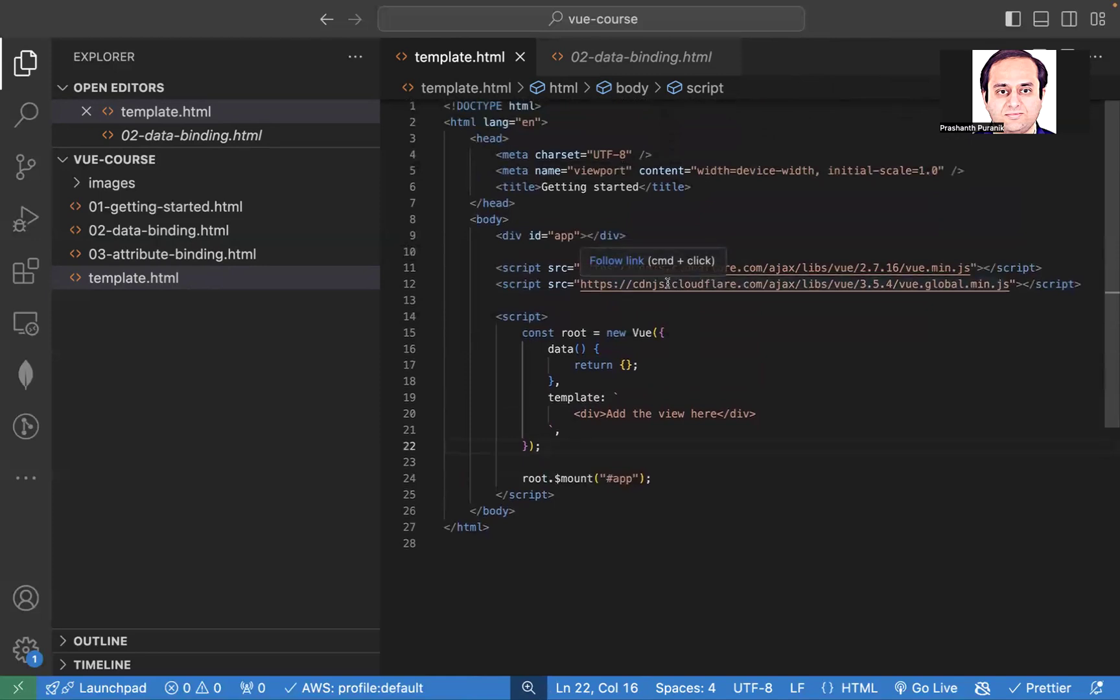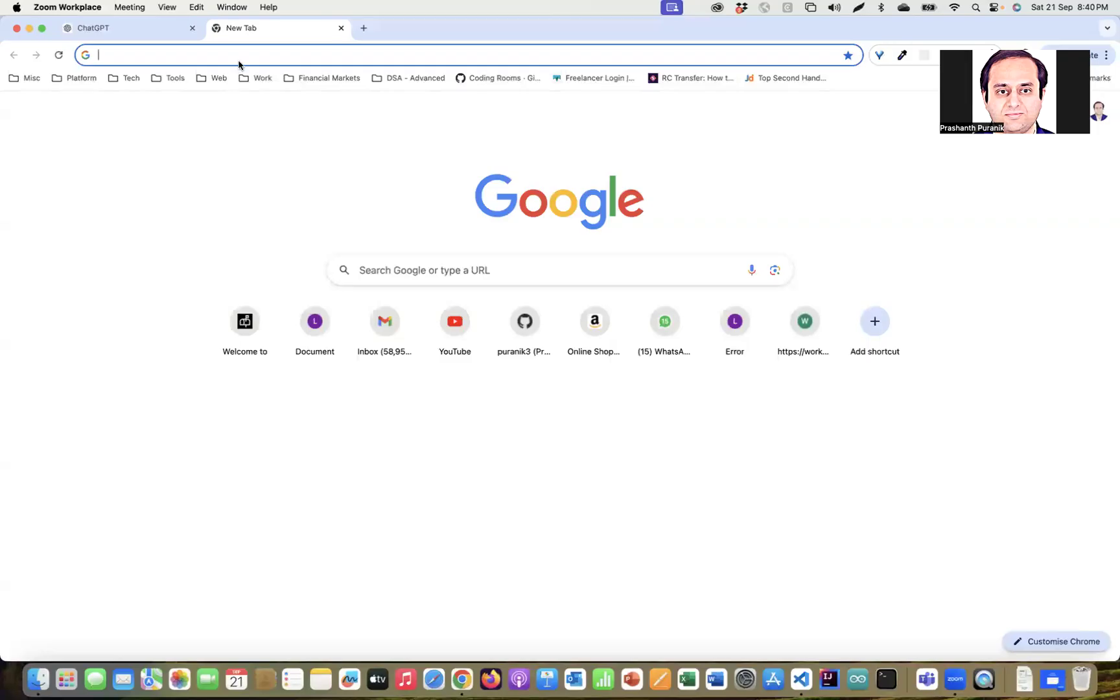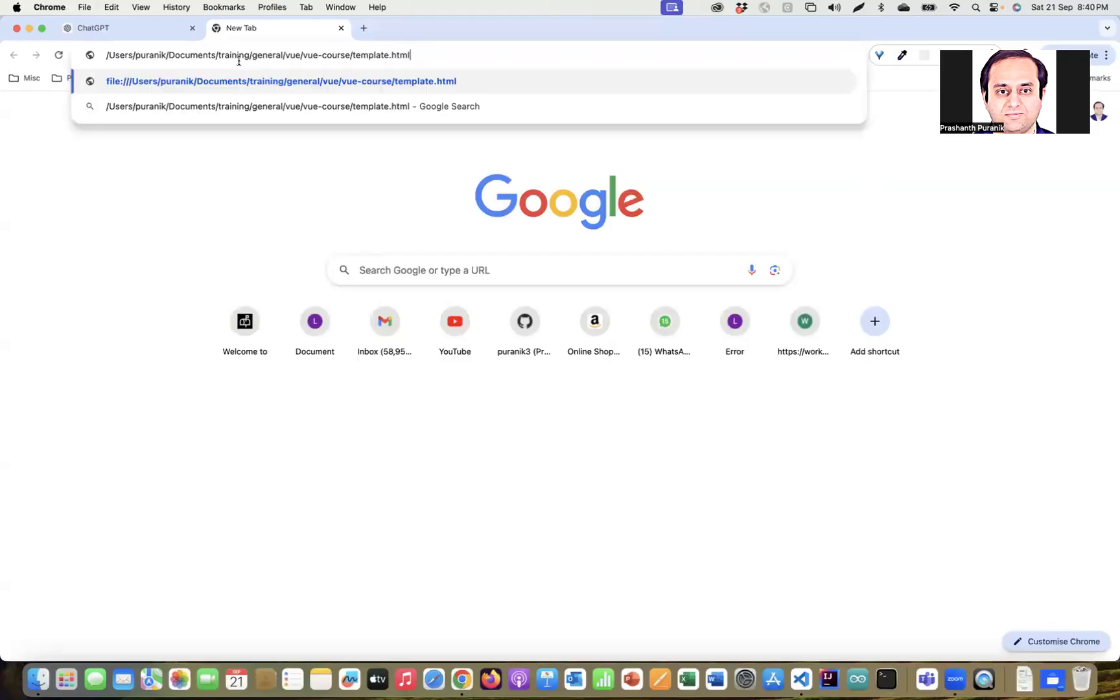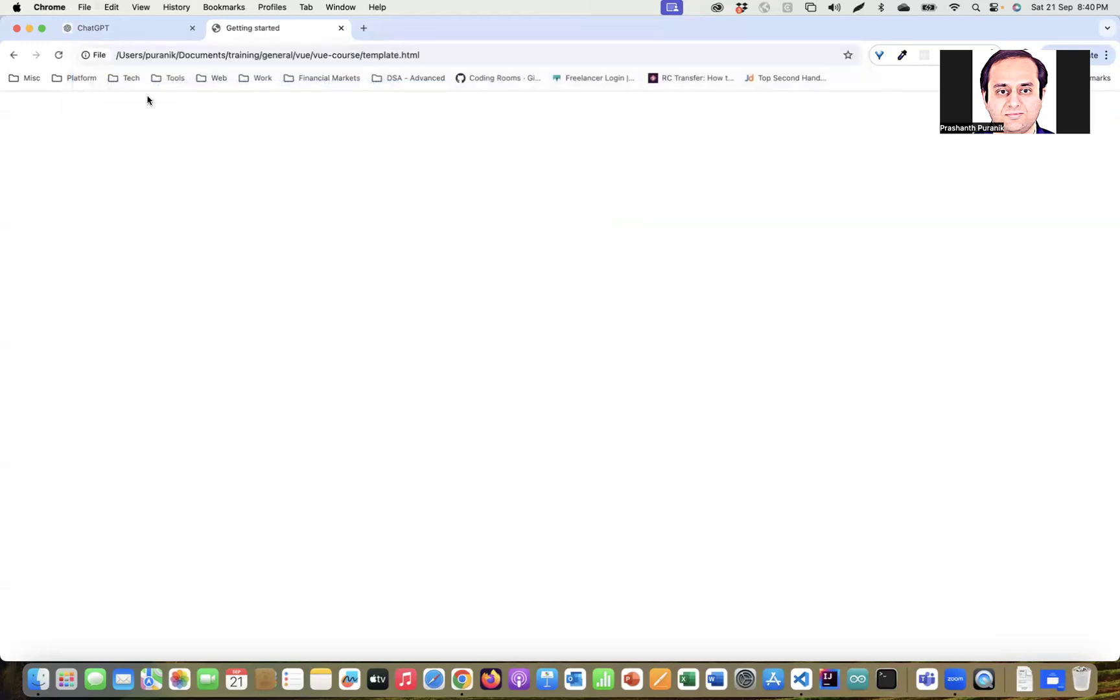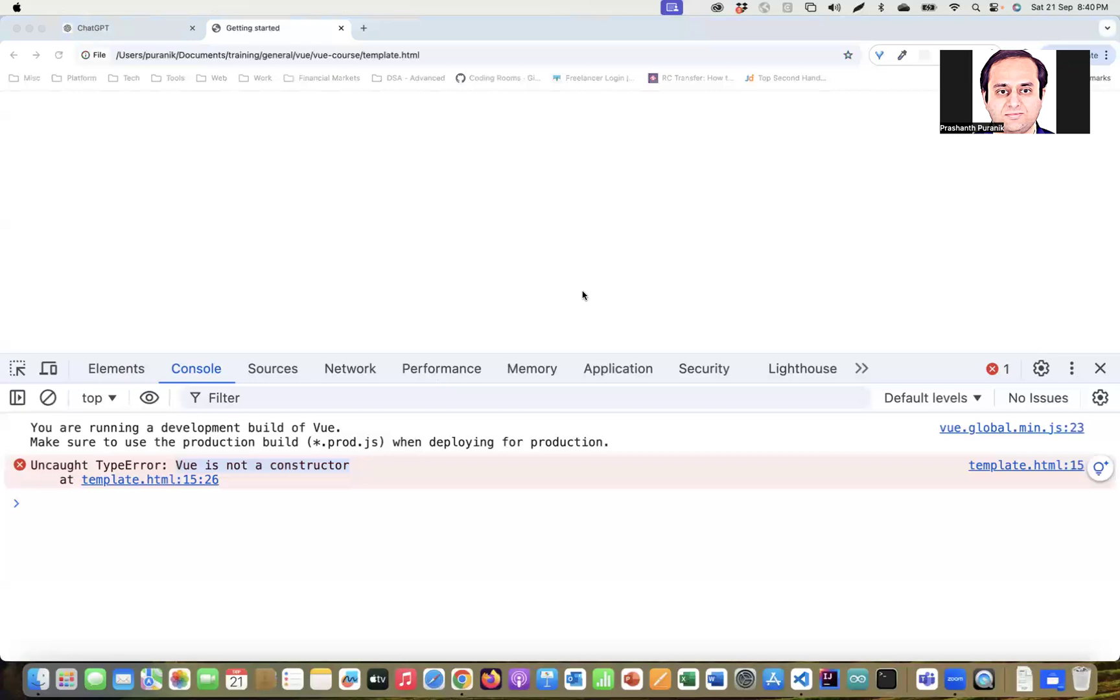So just to test that this is working fine, let me open this. Something's gone wrong, let's check the console. Vue is not a constructor, okay.